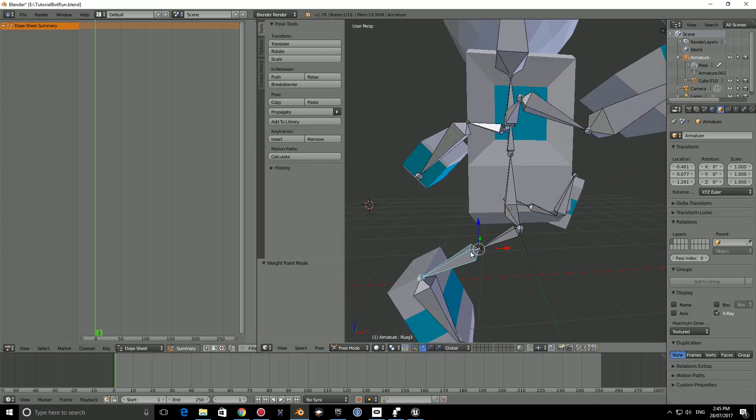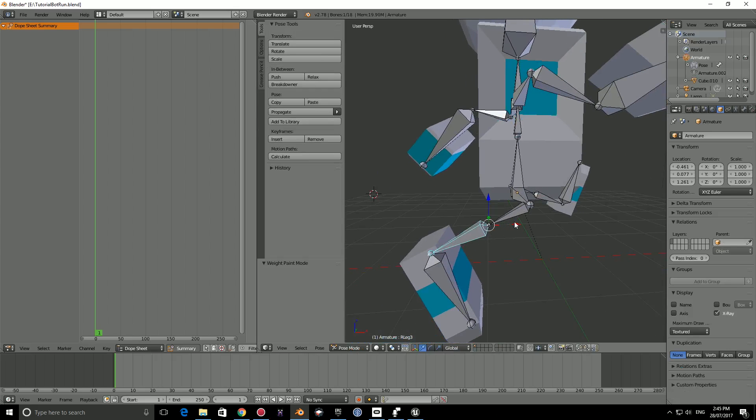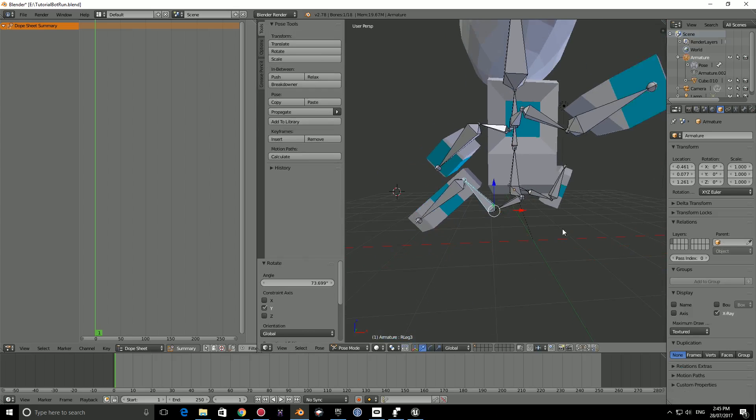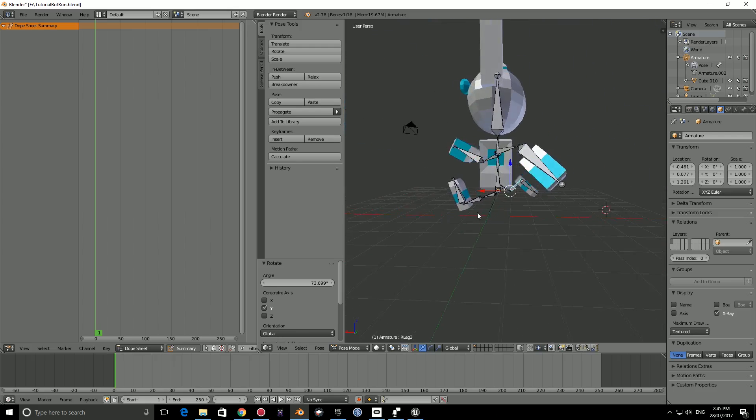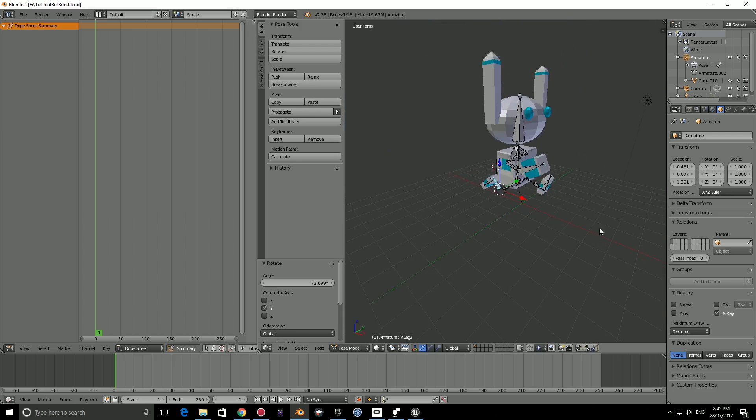So right click this joint, press R, Y, and bring that to about there. So this can be the start of the run animation.